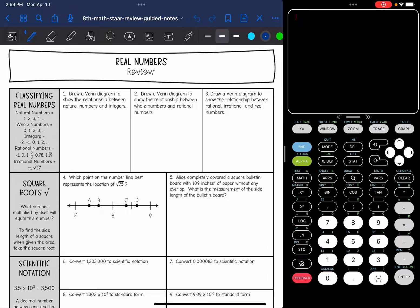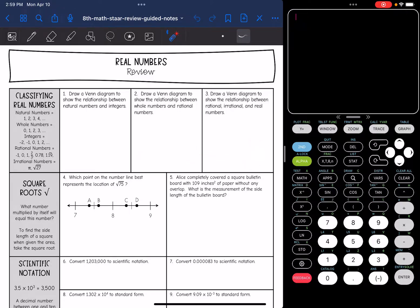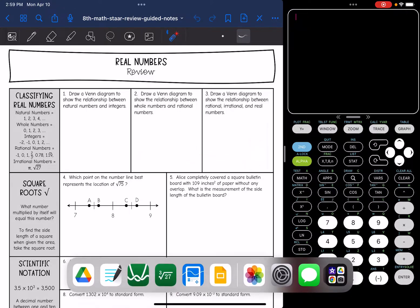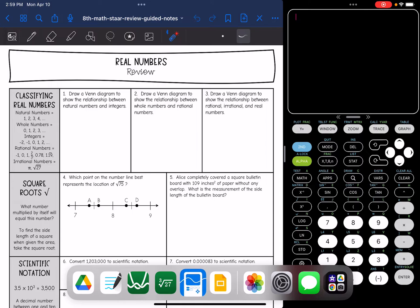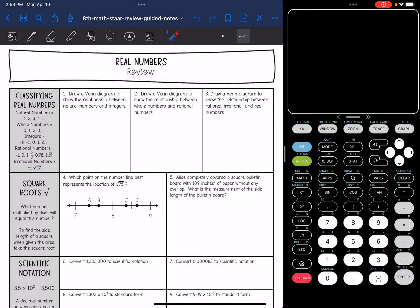Hey guys, today we are going to be reviewing real numbers. I have this calculator pulled up here, which is an app called Calculate84 — it's this little blue one right here. It is really similar to the TI-84 calculator that you will get to use on your star test.